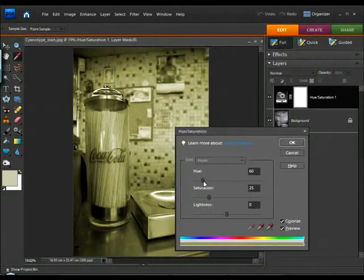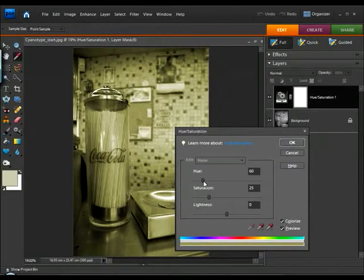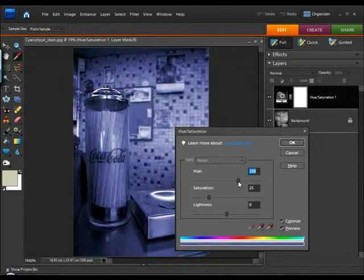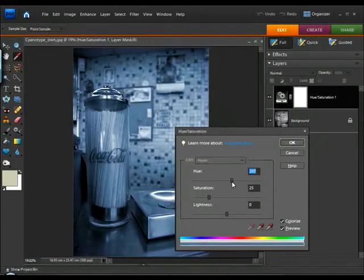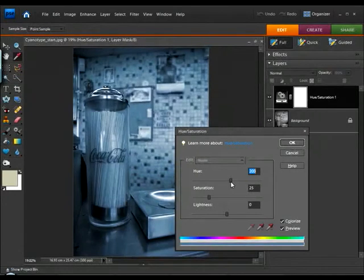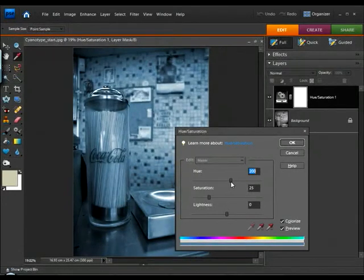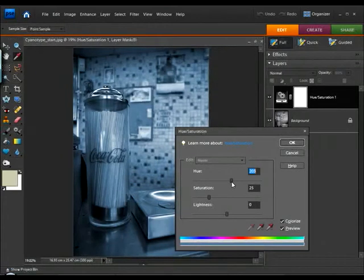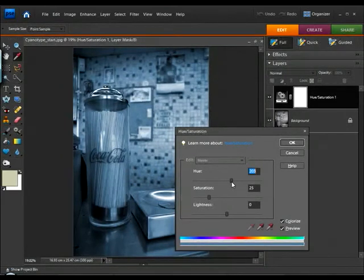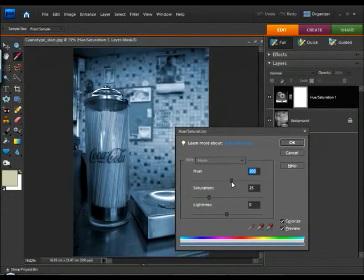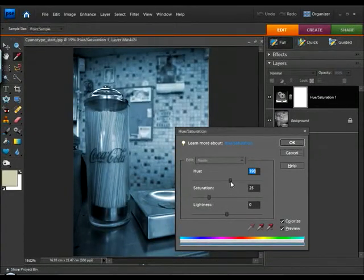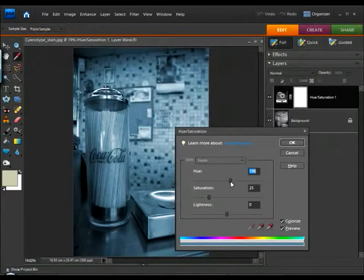So, we want a nice blue tint to this image. So, I'm going to grab my Hue Slider, and I'm going to drag it somewhere around between 190 and 200. The exact shade of blue is really a matter of personal preference, but I think somewhere around there is ideal. We can tweak with this thing forever.